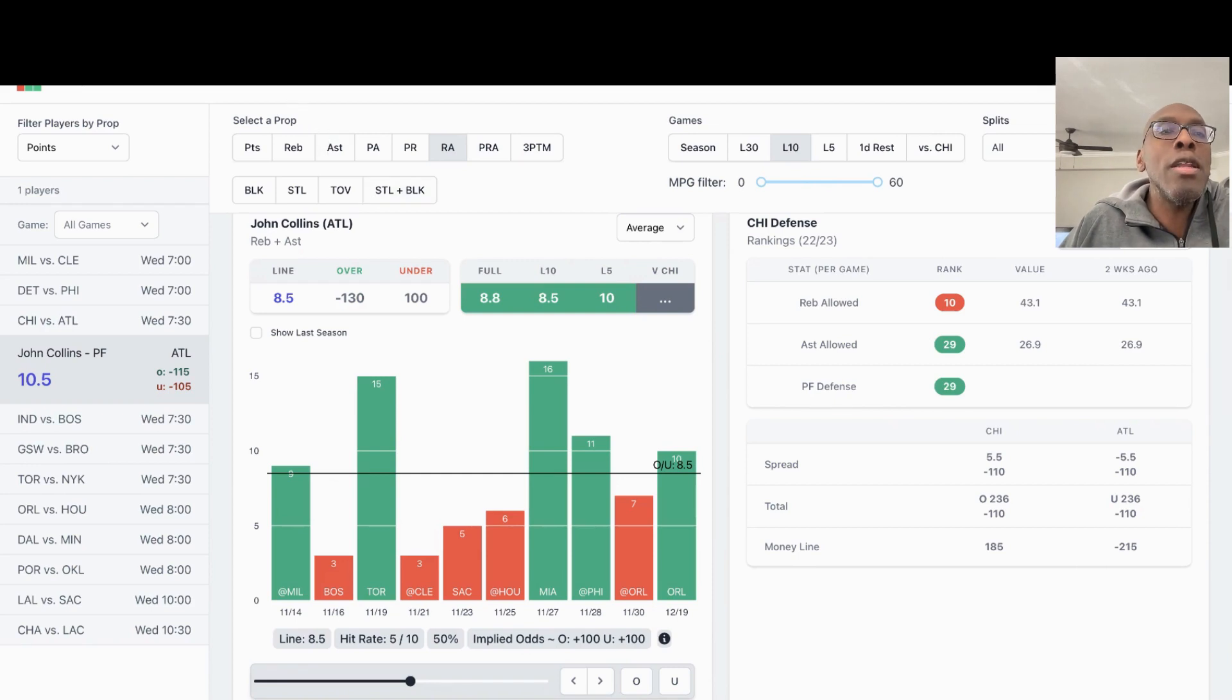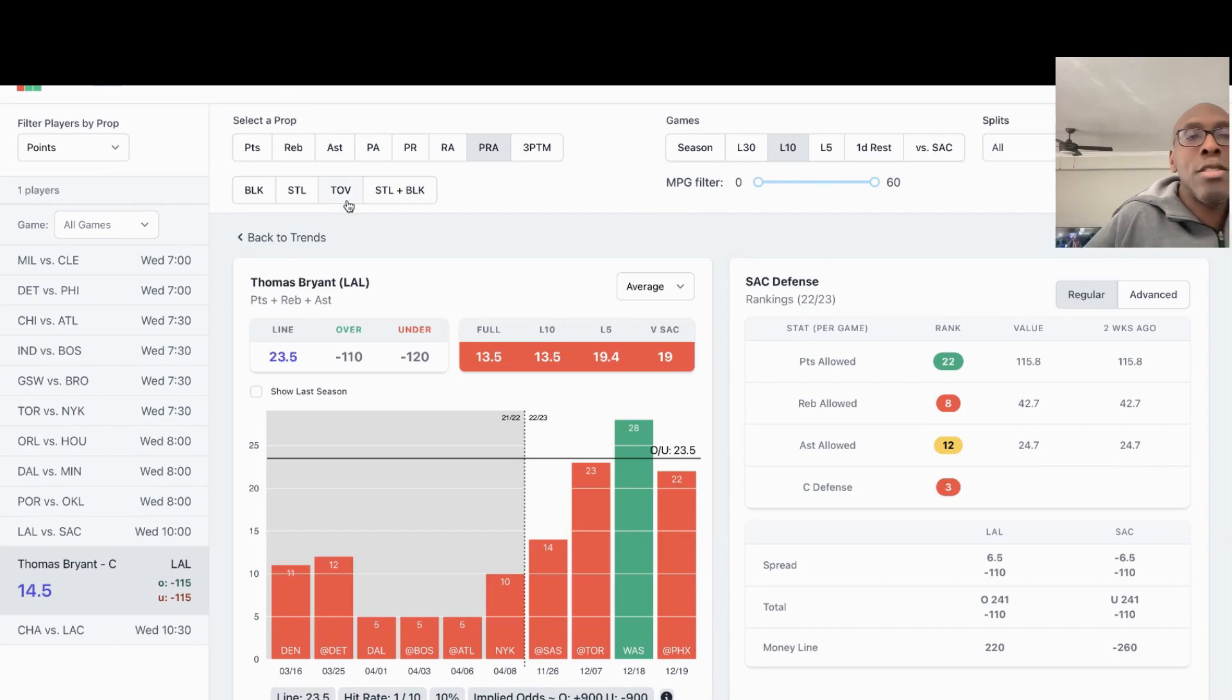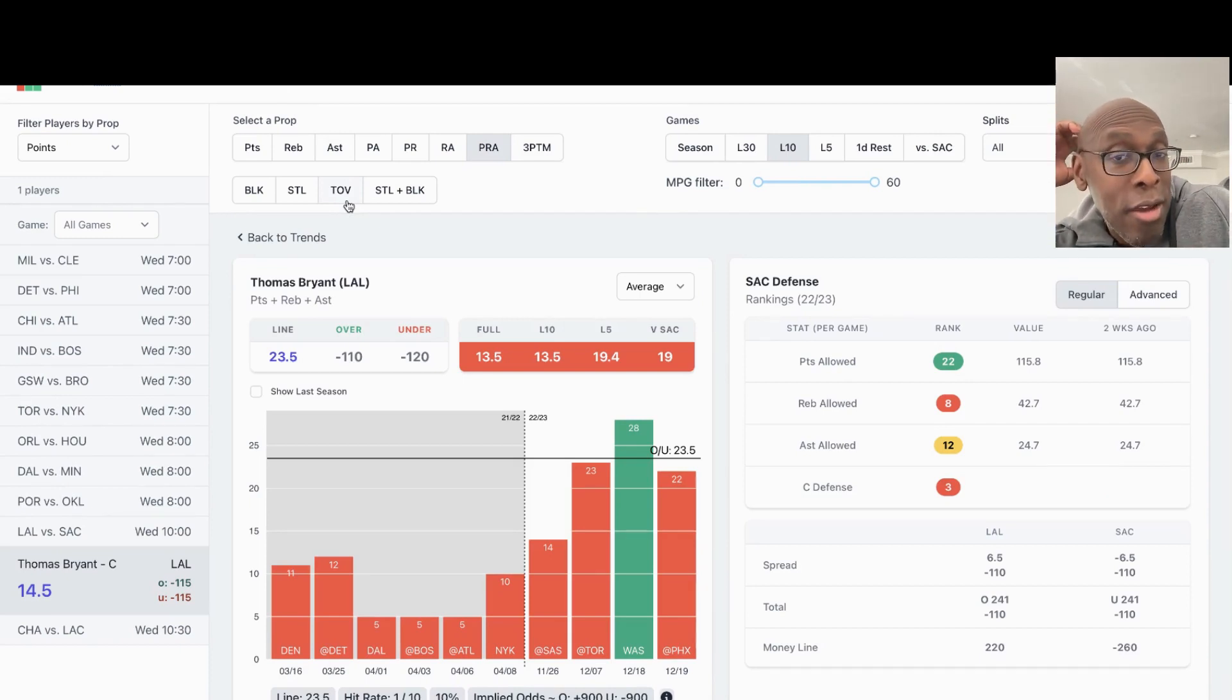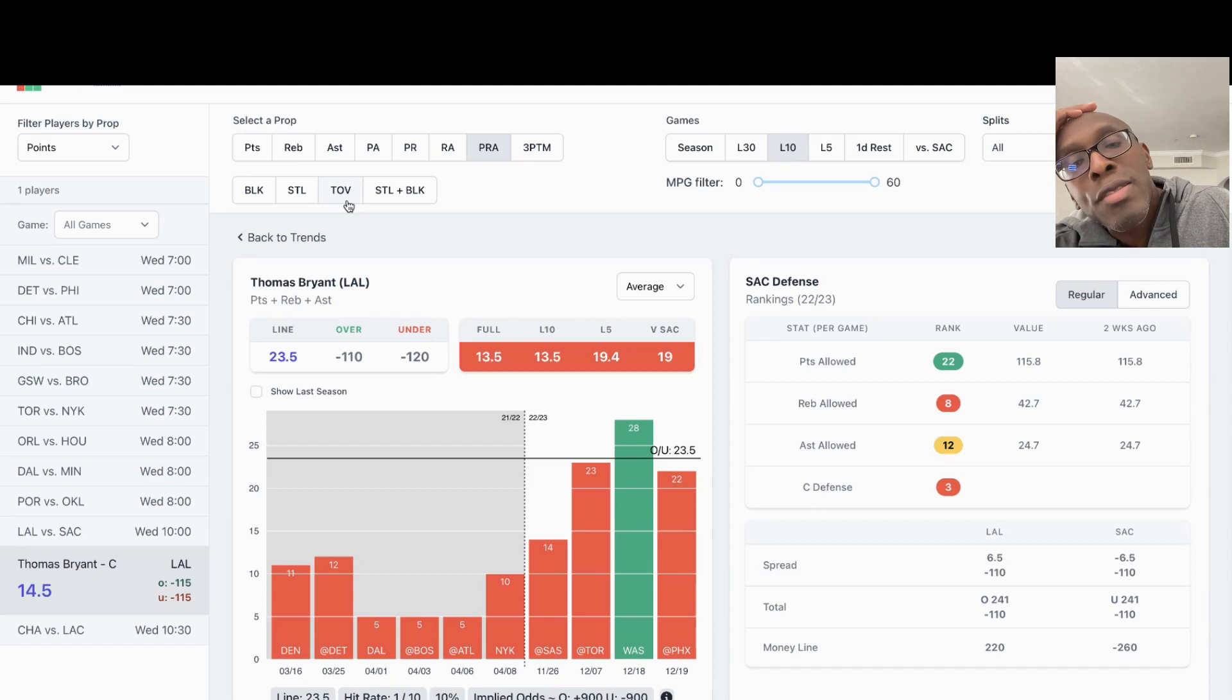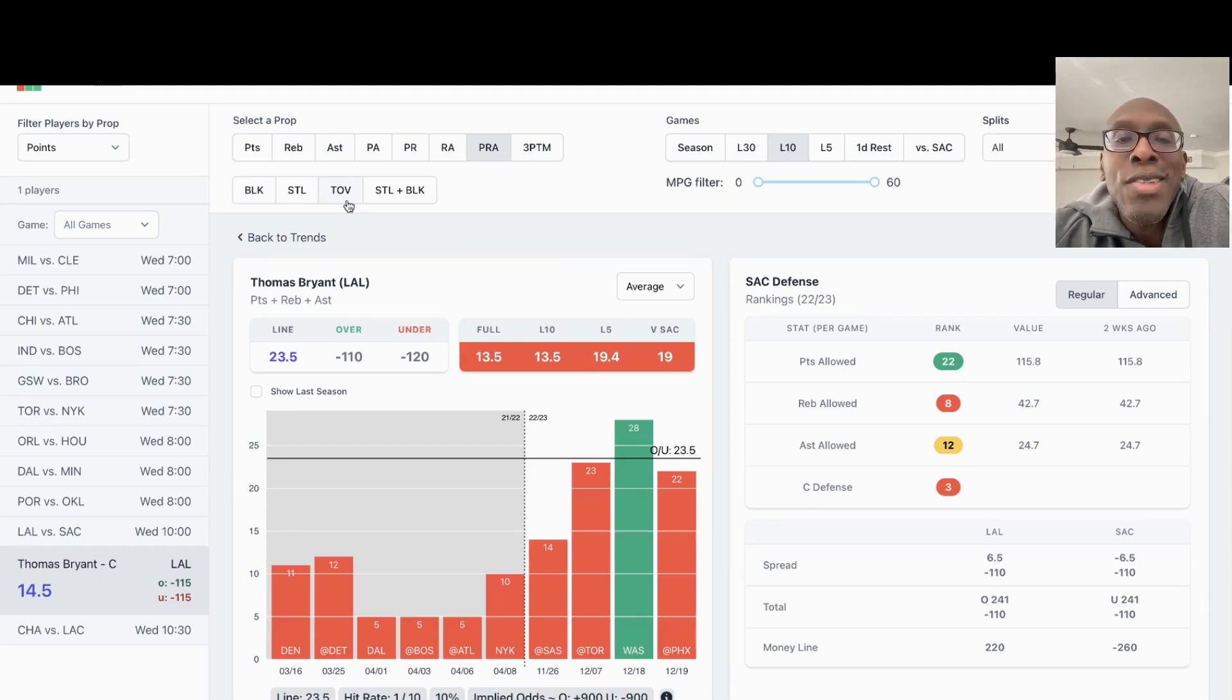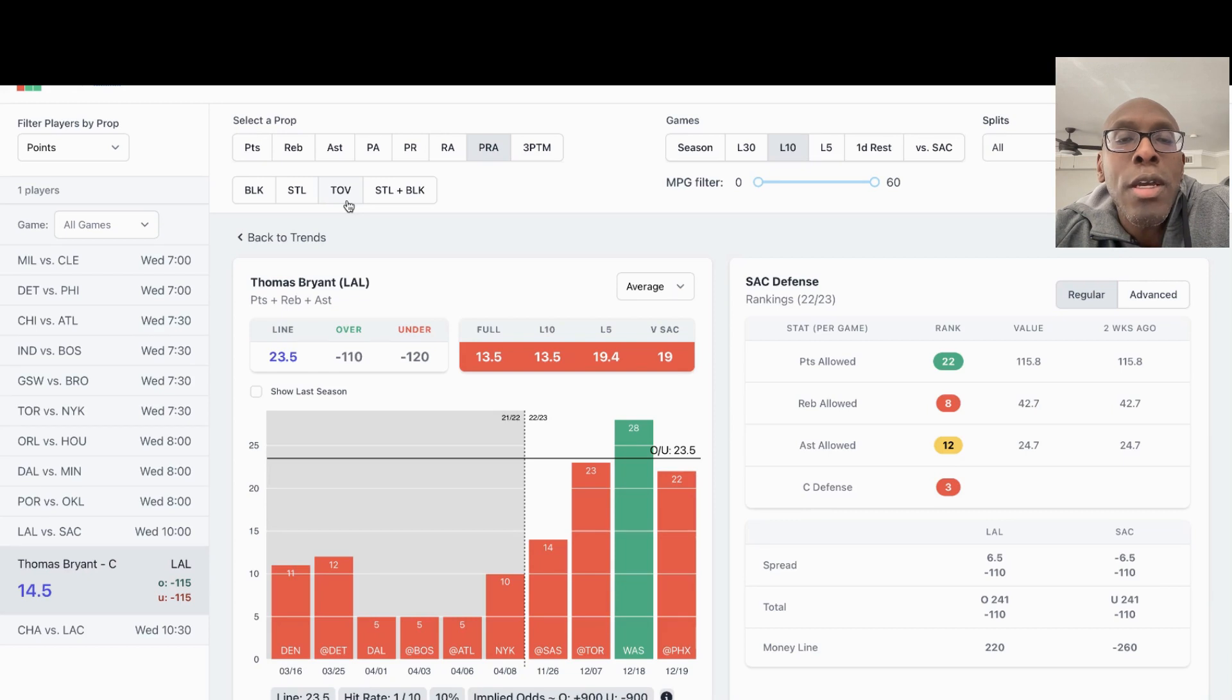Third player I'm looking at is from the Lakers game, and we're looking at Thomas Bryant. He's a center. He's starting in place of AD now. What we're looking at here, we're going to look at his prop for points, rebounds, assists of 23 and a half. As you can see, we're looking at with Anthony Davis off the court. That's what we're looking at now. These numbers are with Anthony Davis off the court.